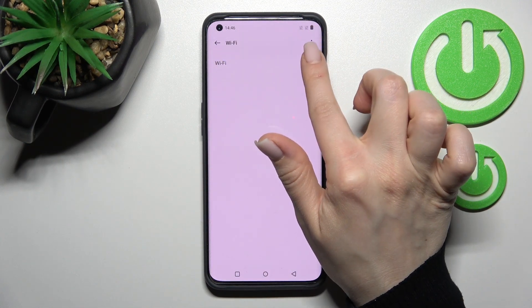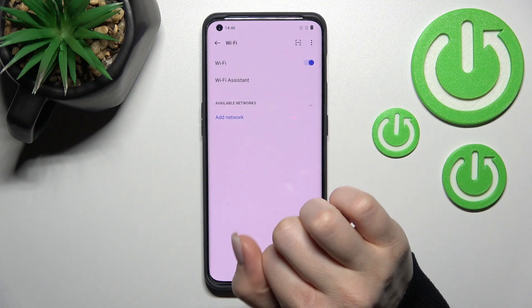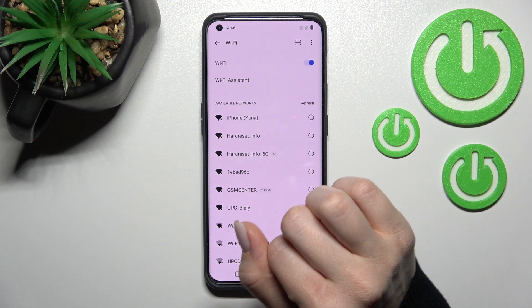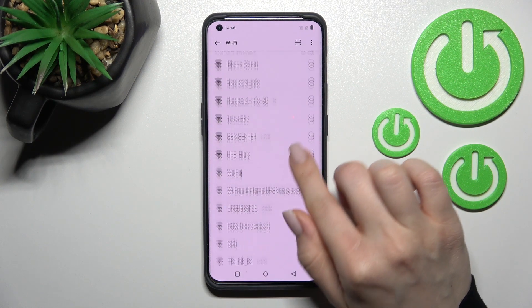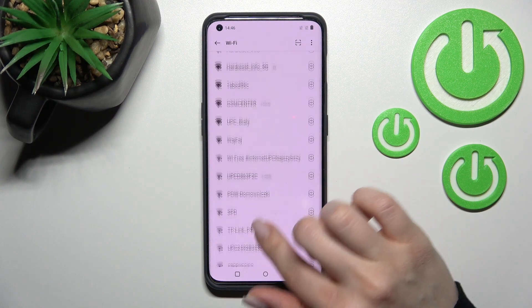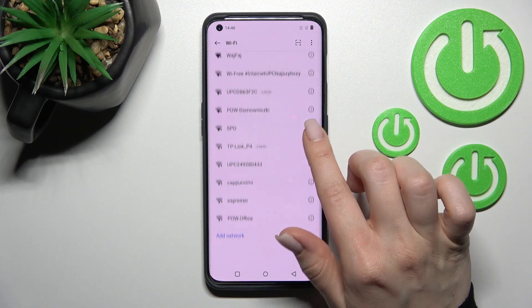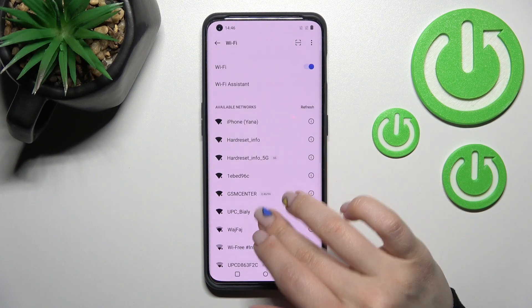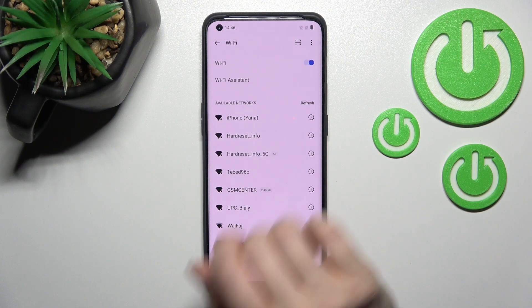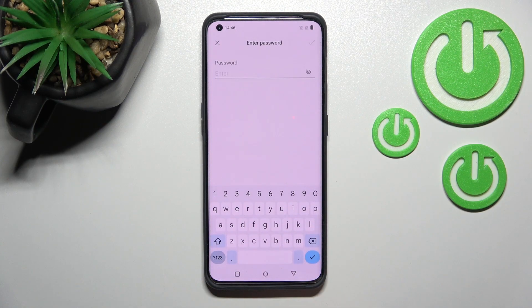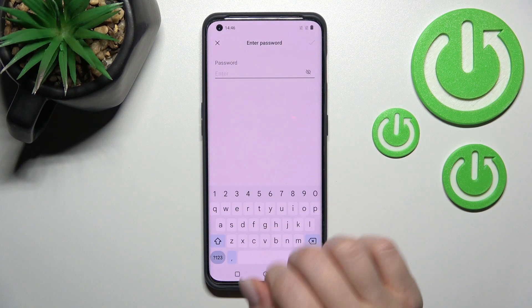To activate Wi-Fi, you should click once on the switcher and after that you will see all the available networks. Now we can select one from these networks to connect — for example, I'll go with the first one.